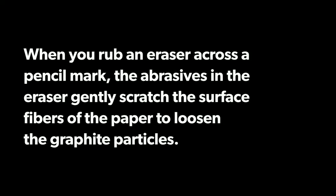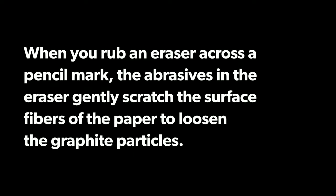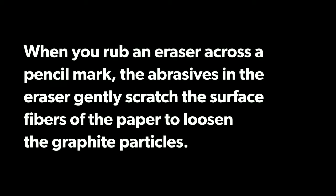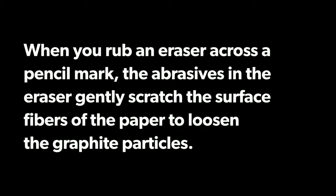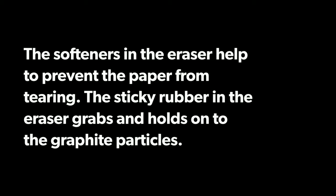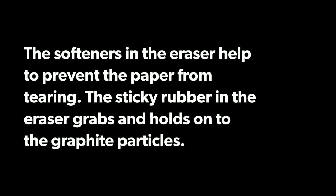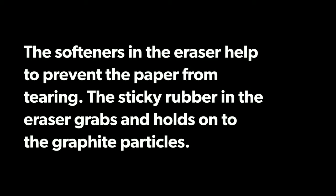When you rub an eraser across a pencil mark, the abrasives in the eraser generally scratch the surface fibers of the paper to loosen the graphite particles. The softeners in the eraser help to prevent the paper from tearing. The sticky rubber in the eraser grabs and holds onto the graphite particles.